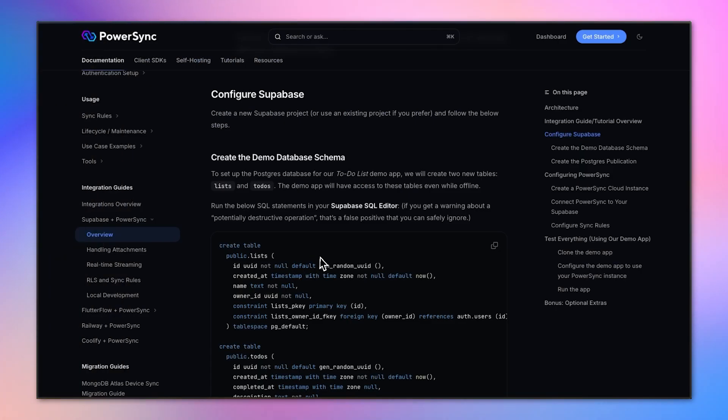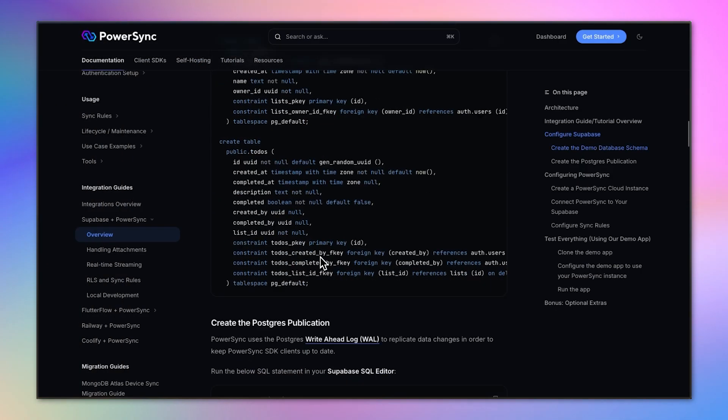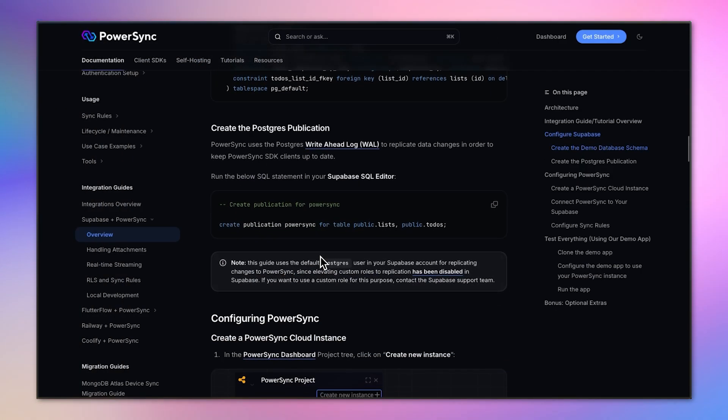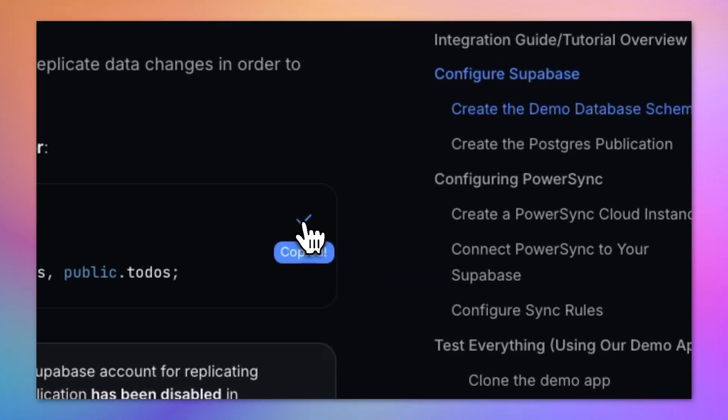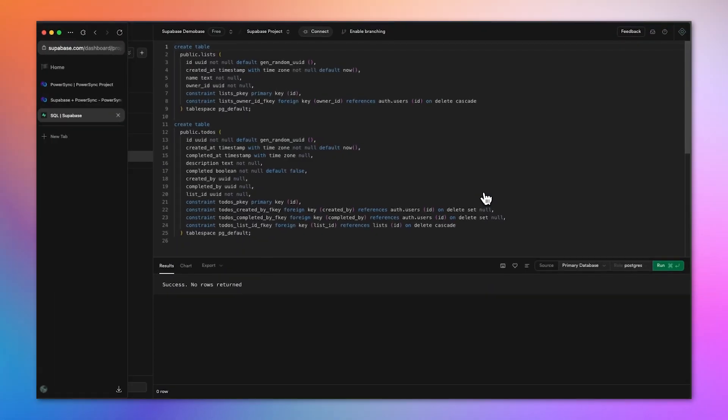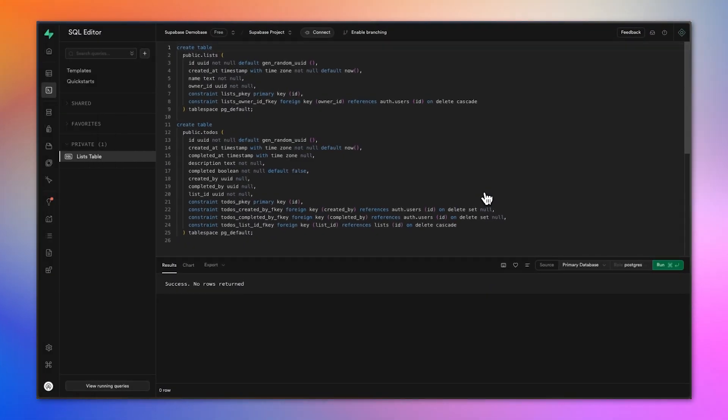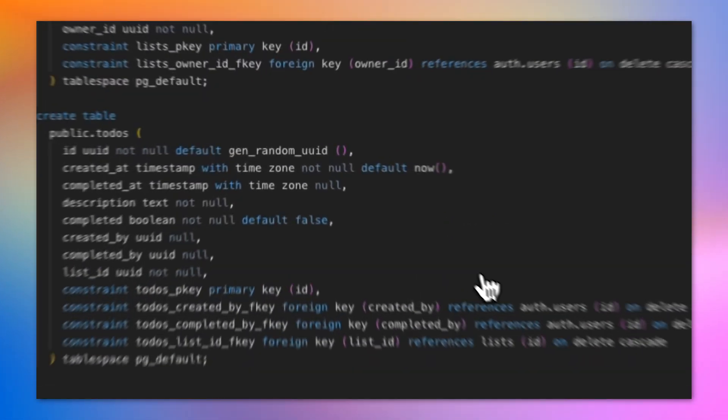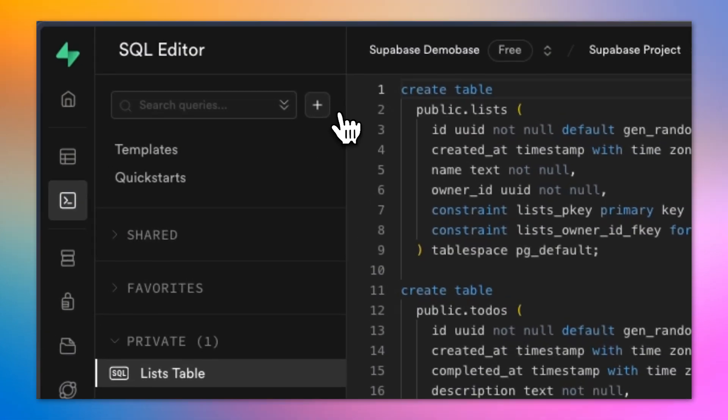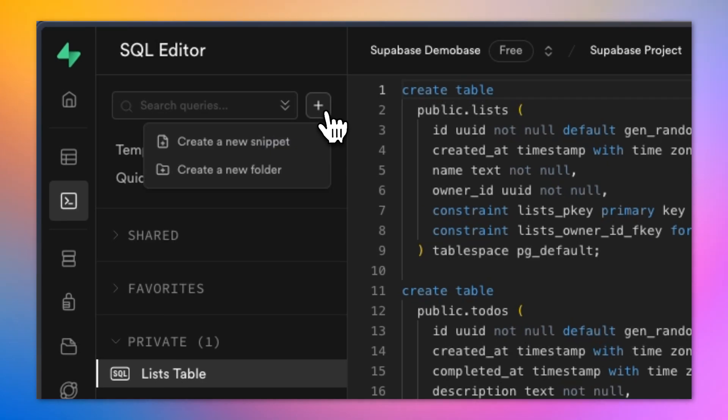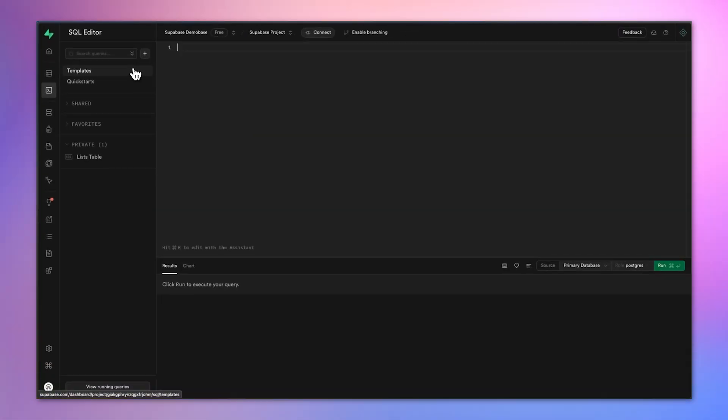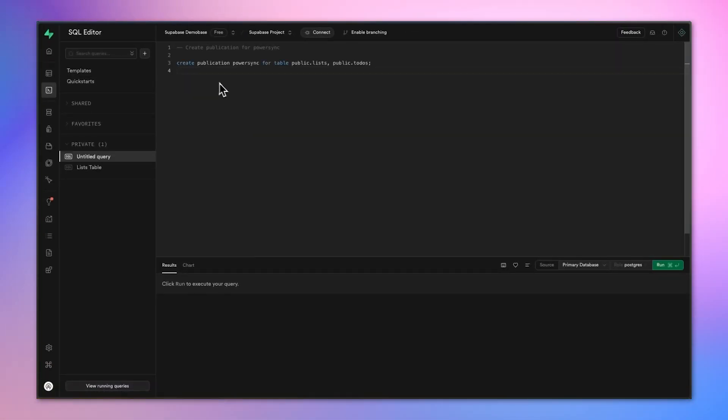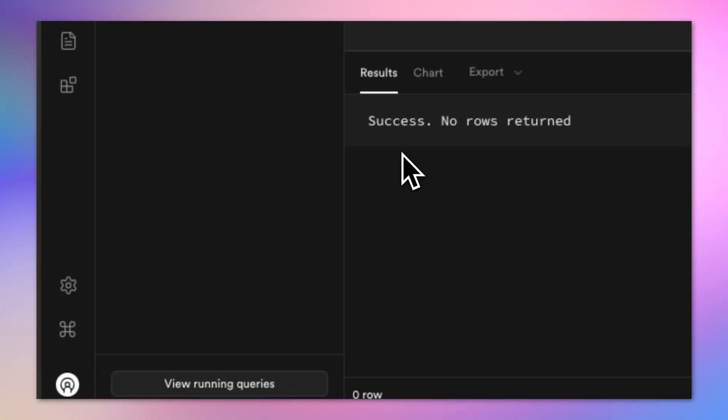With our tables created, we can go back to the integration guide and see that we have to also create a publication for those tables. We can copy that SQL code as well, create a new snippet in the SQL editor in Supabase, paste it in, and run it. Command enter is a shortcut, and that runs successfully.